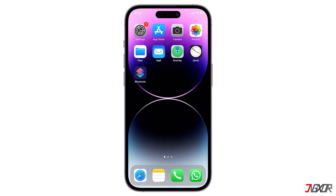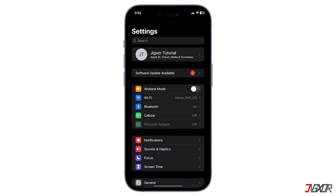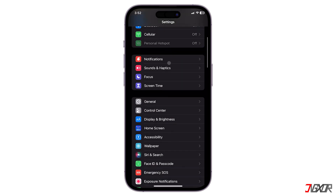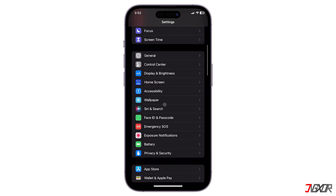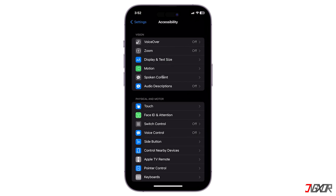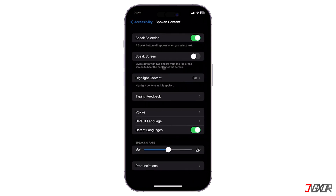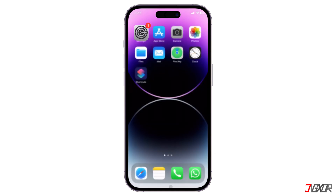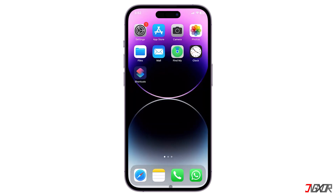First, open Settings and navigate to Accessibility. Go to Spoken Content and toggle on Speak Selection. Once activated, selected text can be read aloud in compatible apps such as Notes, Mail, Safari, Books, and more.